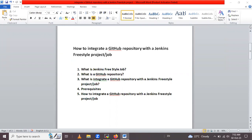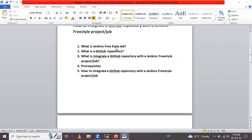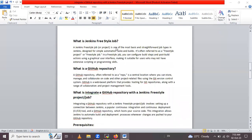Hello friends. In this session we are going to learn how to integrate a GitHub repository with a Jenkins freestyle project or job. We will cover topics like what is a Jenkins freestyle job, what is a GitHub repository, what is integrating a GitHub repository with Jenkins freestyle project, the prerequisites, and how to do the integration.